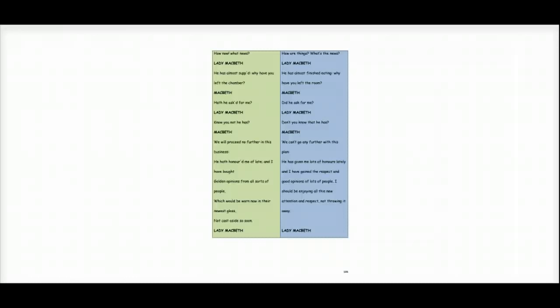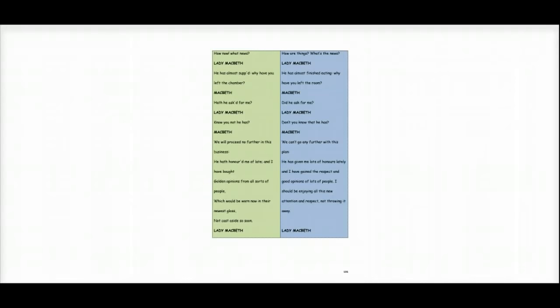Macbeth says, we can't go any further with this plan. He's given me lots of honours lately and I've gained the respect and good opinions of lots of people. I should be enjoying all this new attention and respect, not throwing it away.